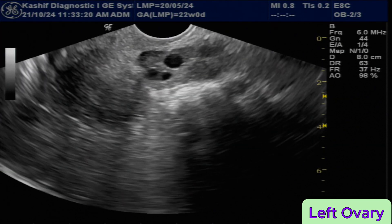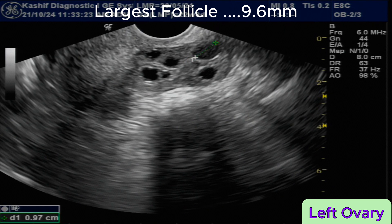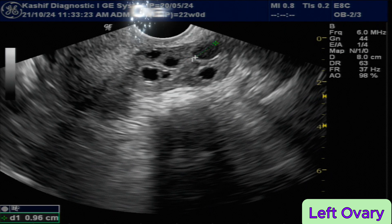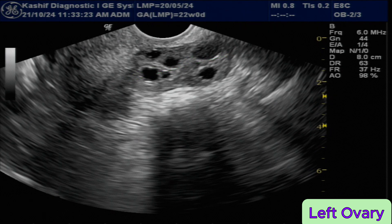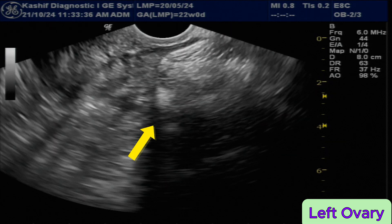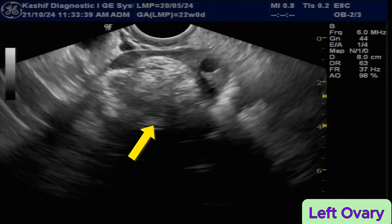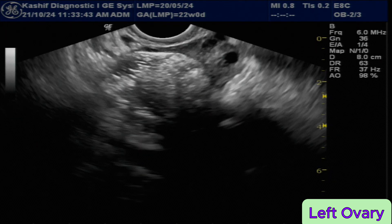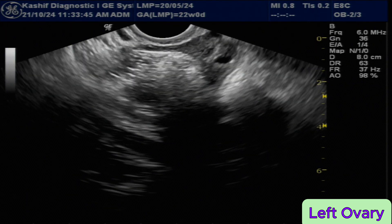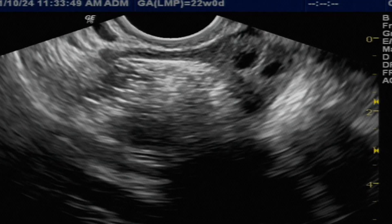This is the left ovary. Again, we see multiple small follicles in the left ovary, with the largest measuring 9.6 mm. There is an echogenic mass in the left ovary measuring 46 mm. It is highly echogenic, has smooth margins, and is avascular, with some internal areas of mixed echogenicity and fine thin echogenic strands.